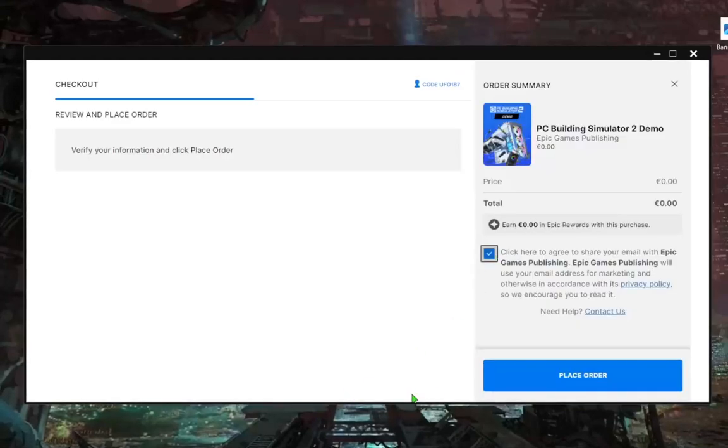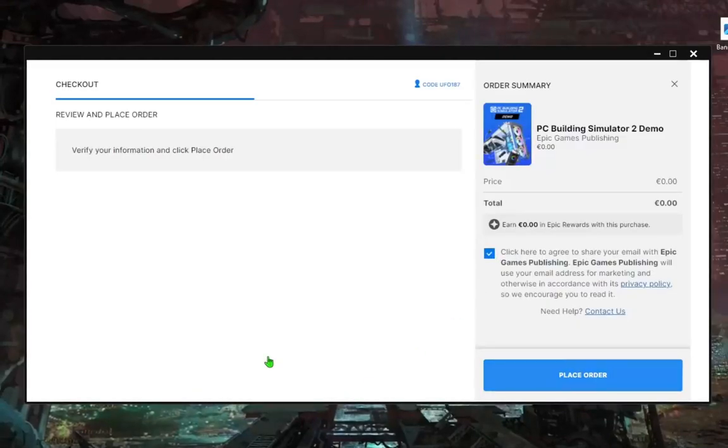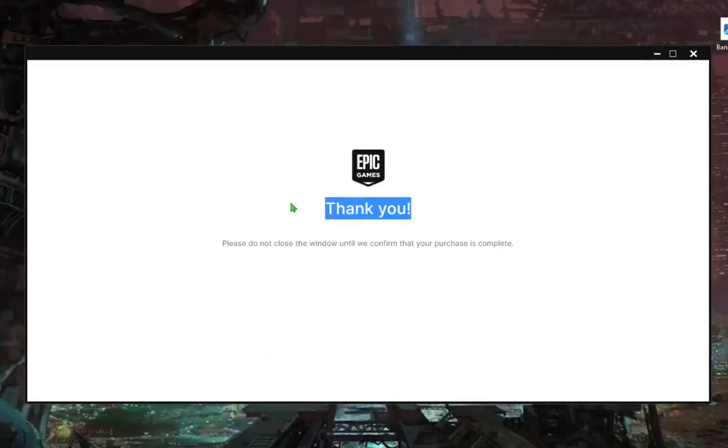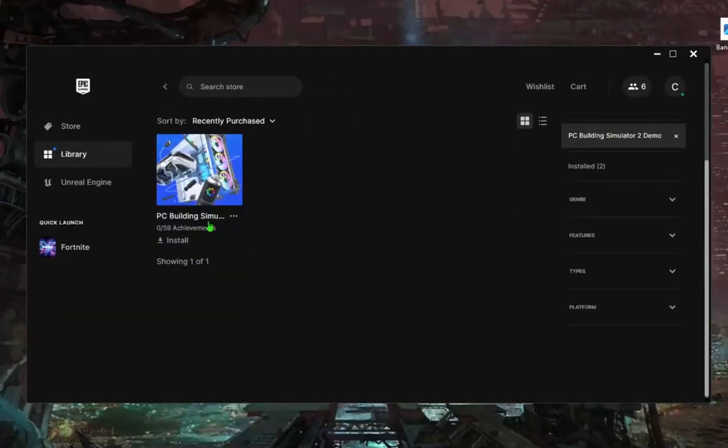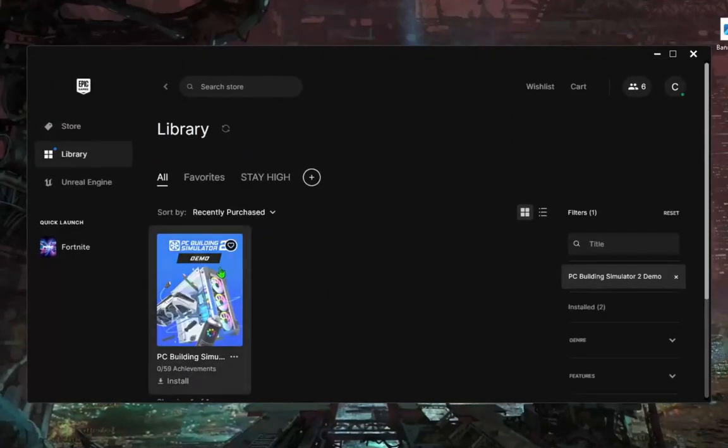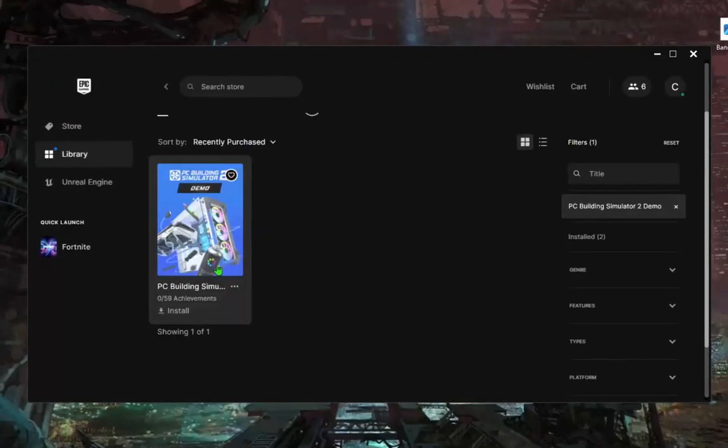Check this and go place order and you will see message thank you. Go here in library and you will see you get this free game on your PC.